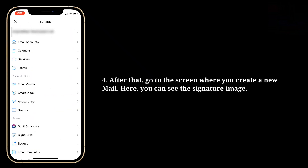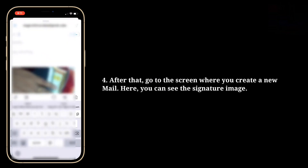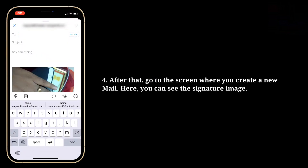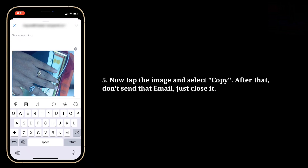After that, go to the screen where you create a new mail. Here you can see the signature image. Now tap the image and select Copy.